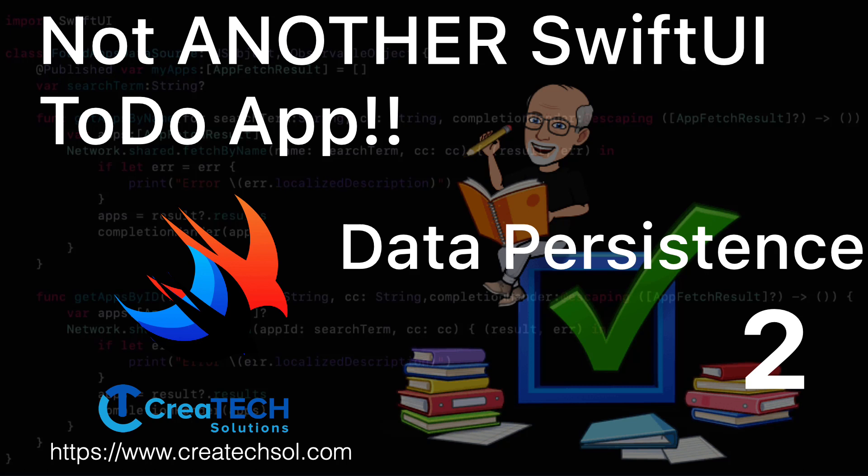I recommend that you watch the previous video in this series but if you're just starting here you can download the completed project from the last video from the link in the notes below.